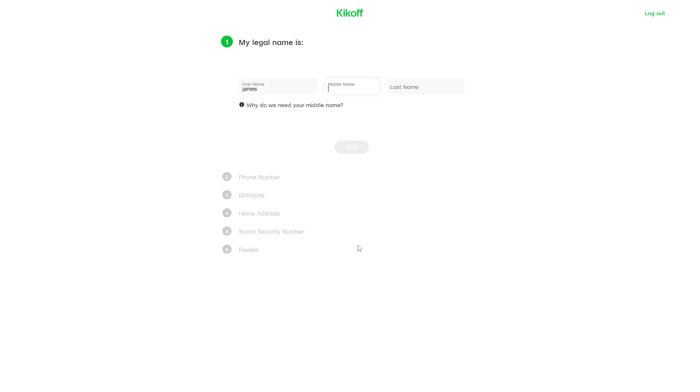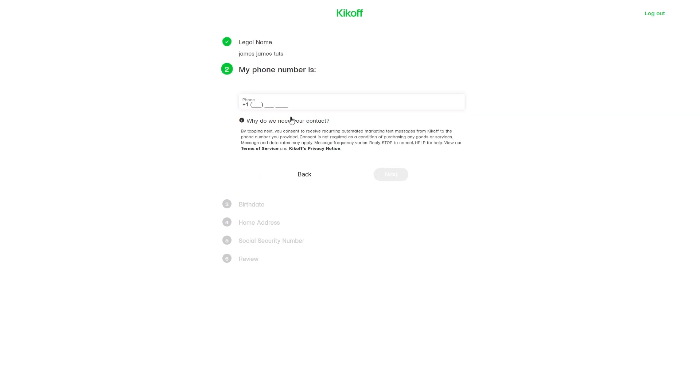Enter your first name, middle name, and last name, then click next. From there, enter your phone number.